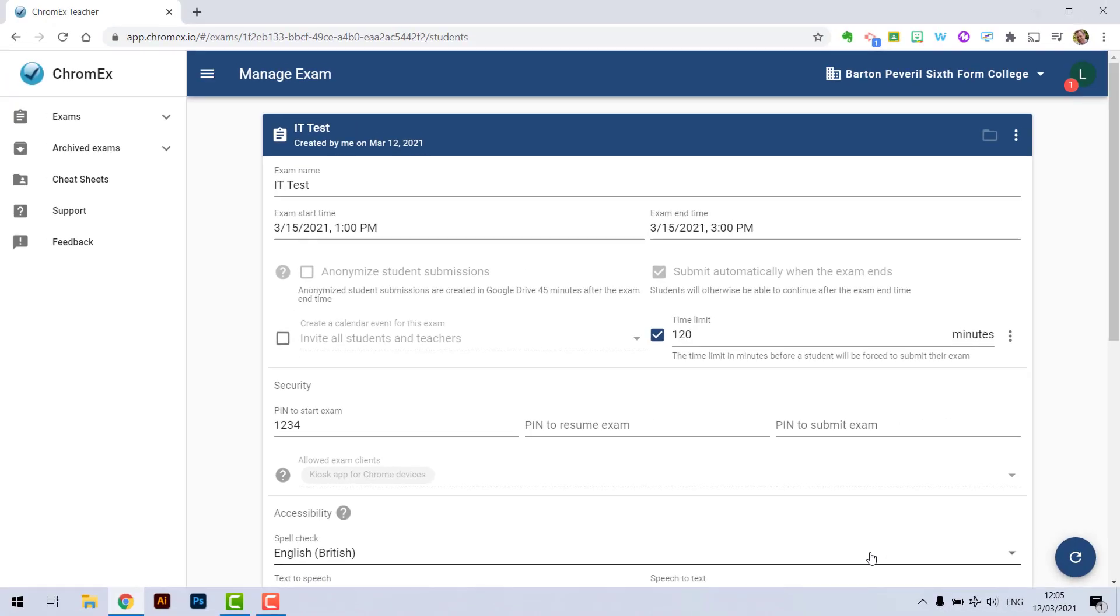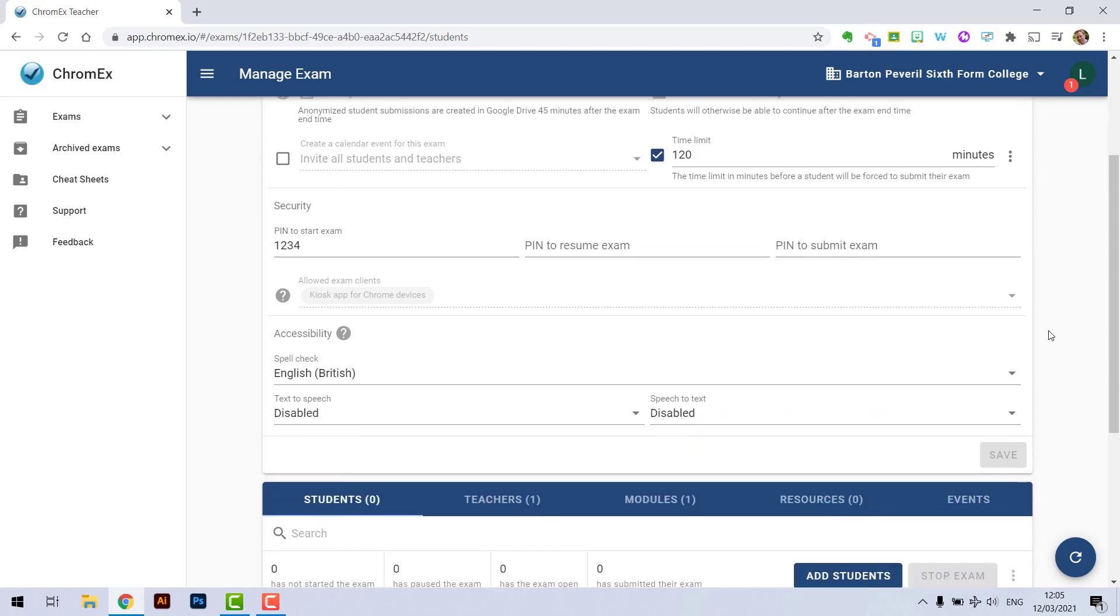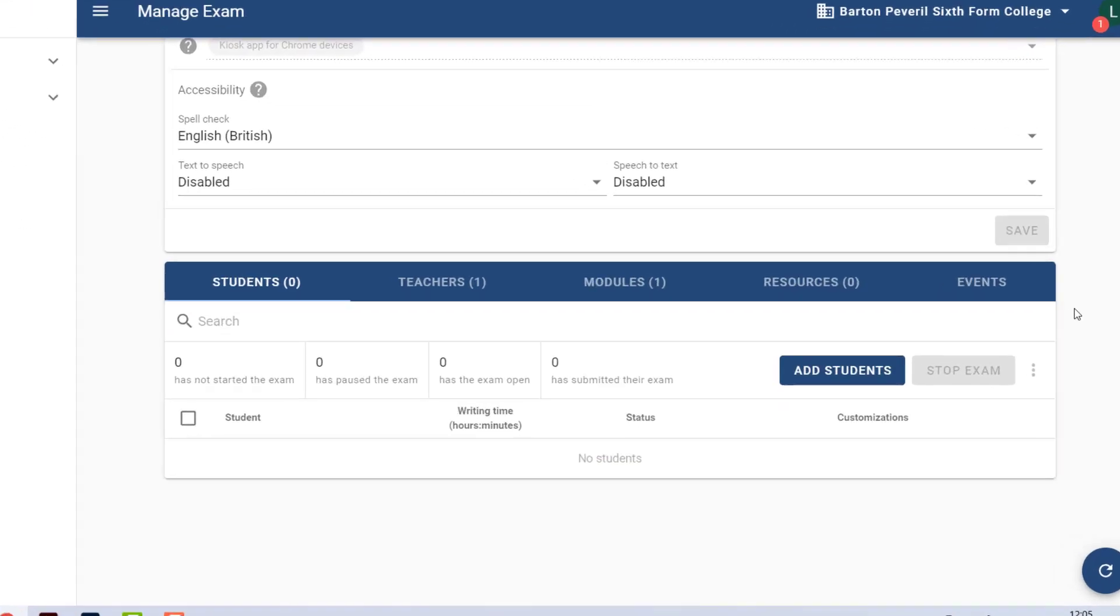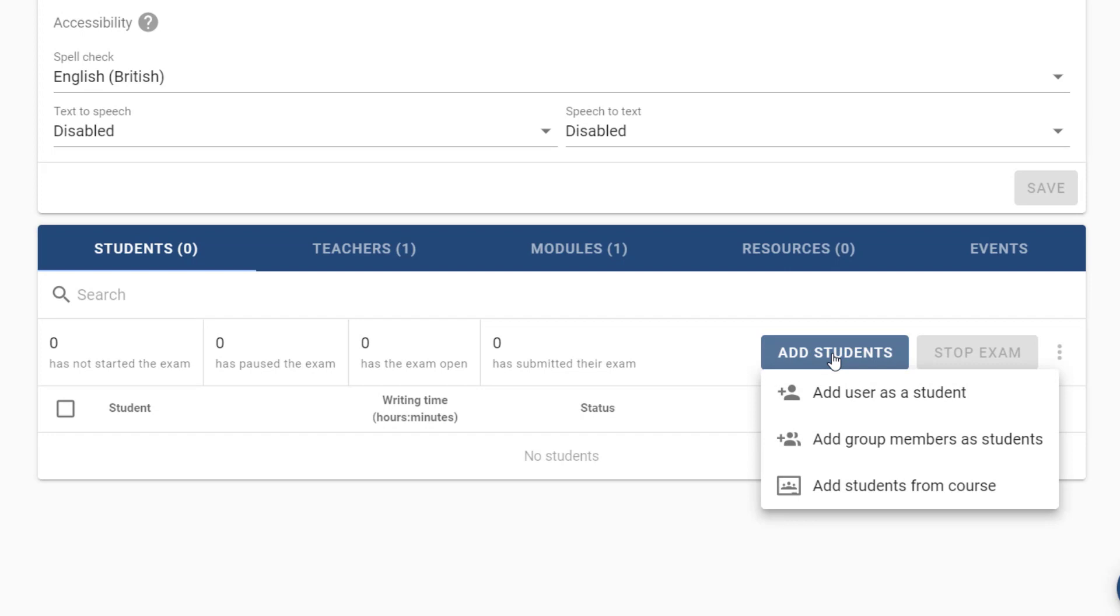Now I've created the exam I can still customize these settings if I want to, but the next thing we need to do is add some students to this exam. Let's scroll down and then select the add students button. From here I can either add an individual student.